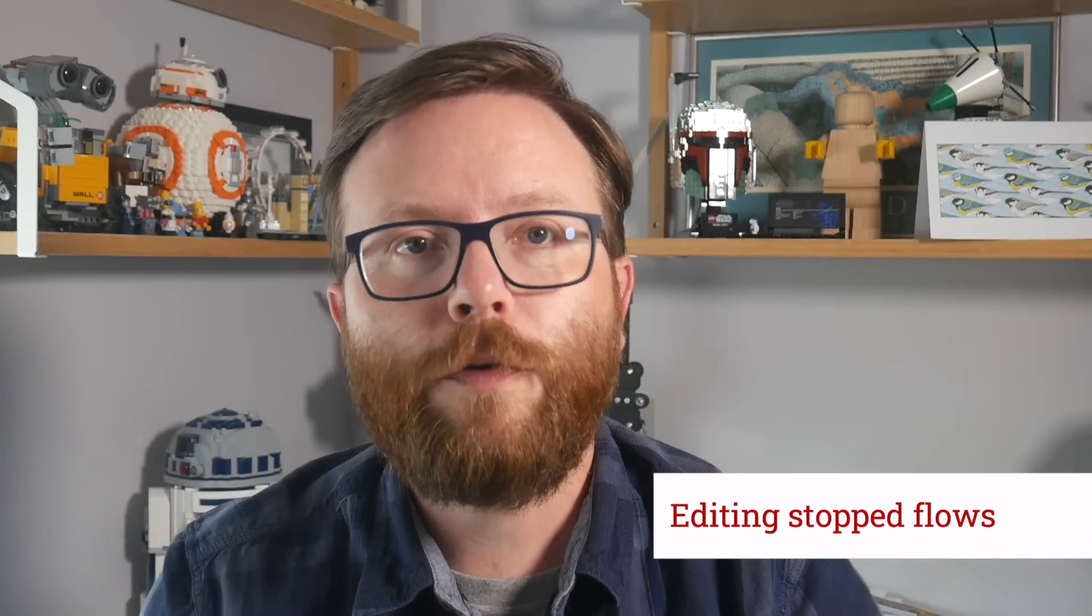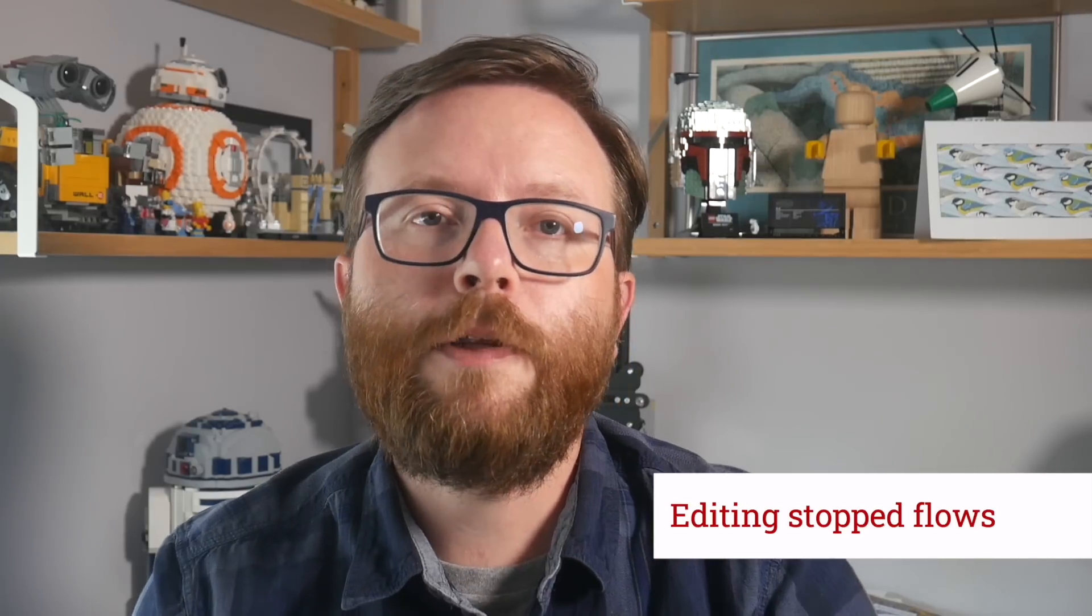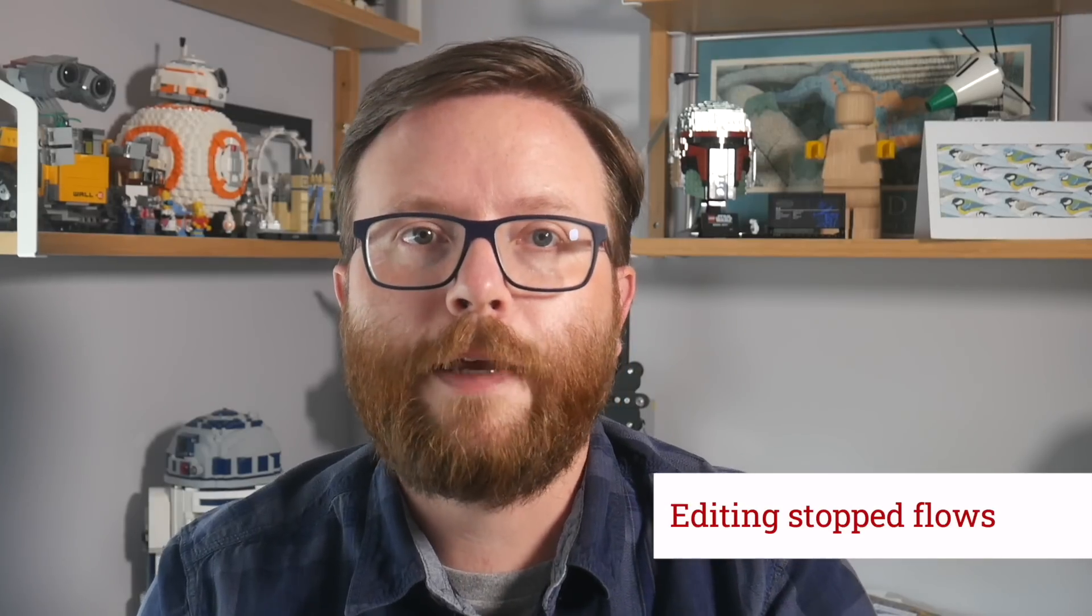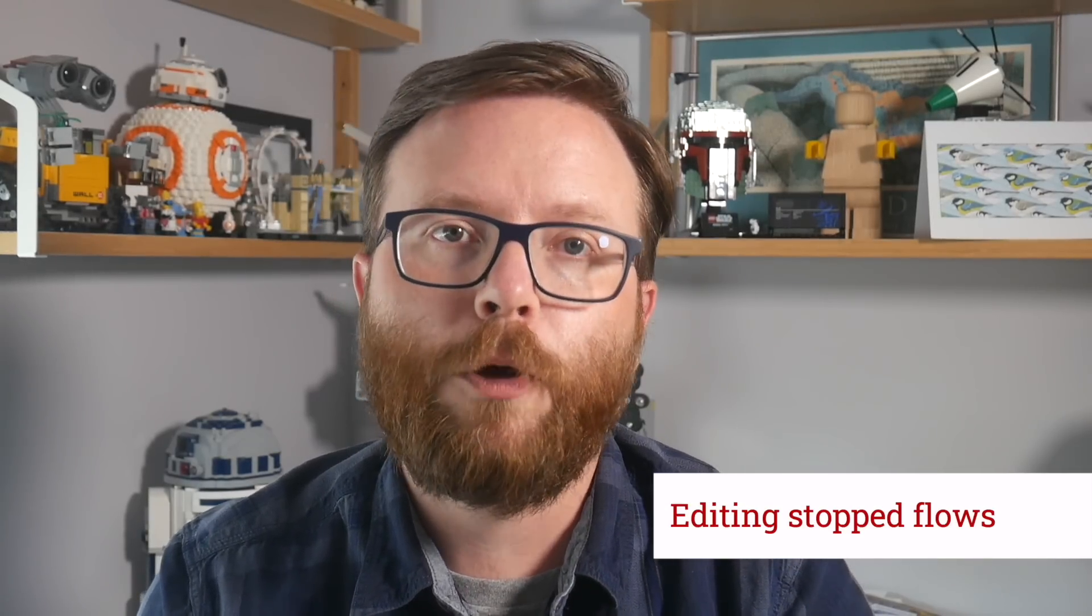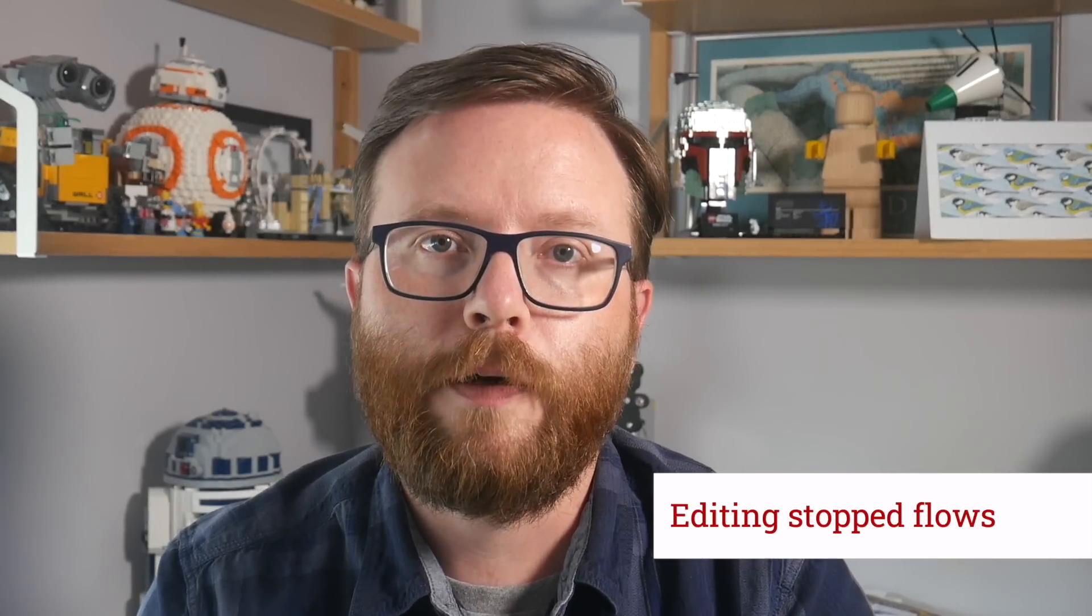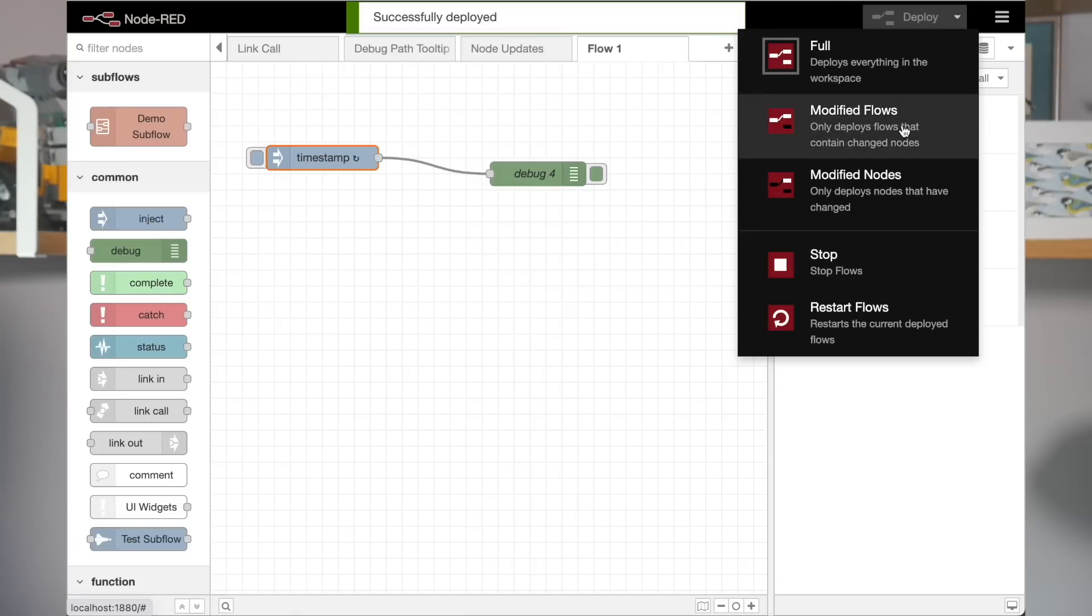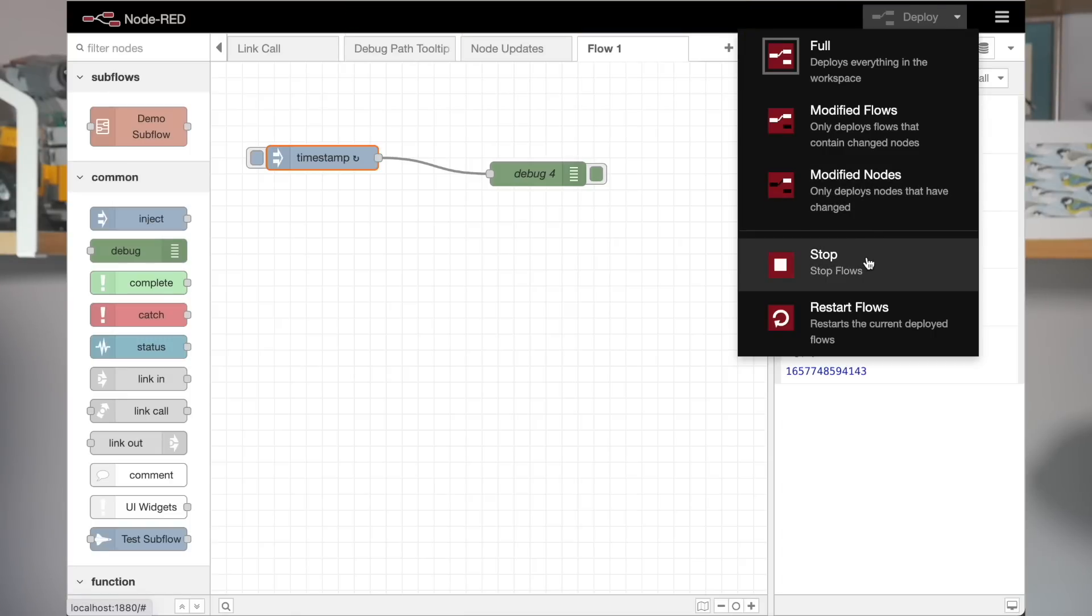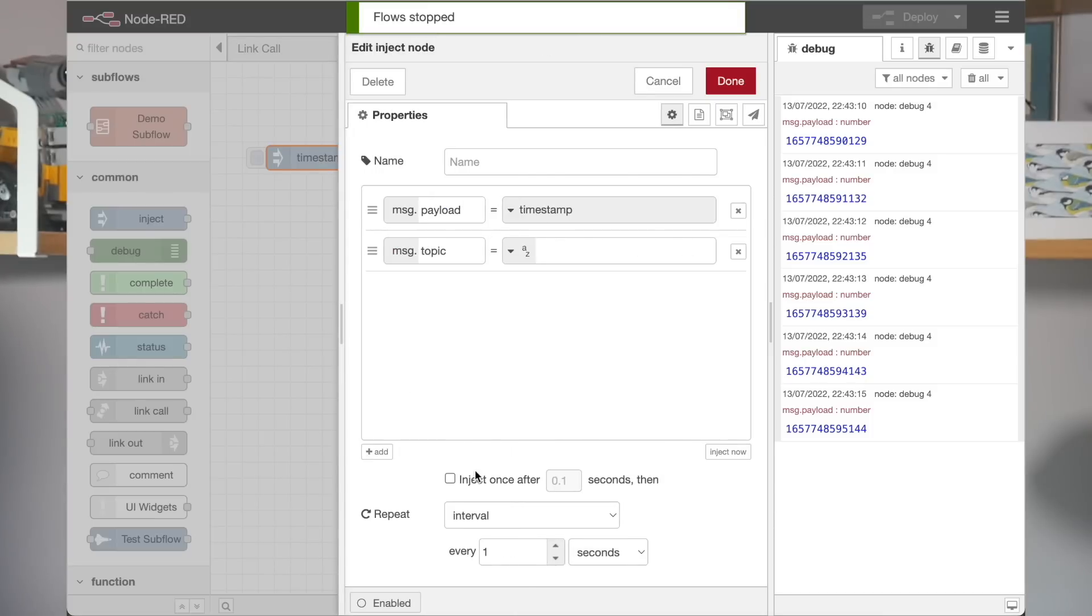Now this feature is not enabled by default. To enable it, you need to add a couple flags to your settings file and check the release blog post for full details. But when it is enabled, you get this new option in the deploy menu. You can click it to stop the flows and continue editing them and deploy changes.